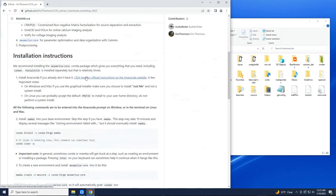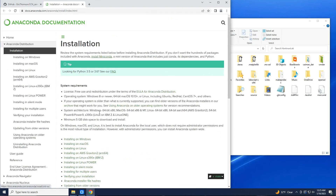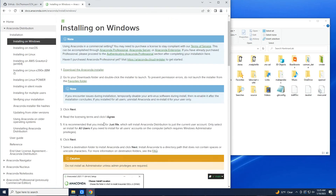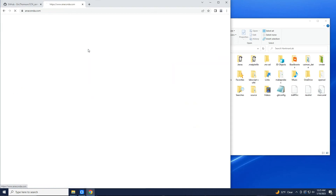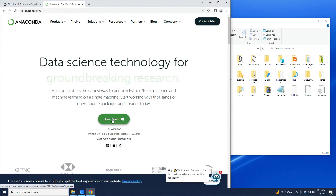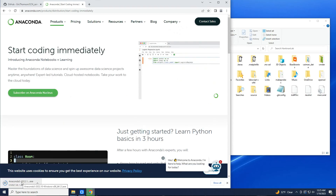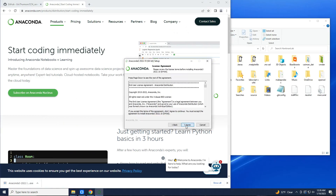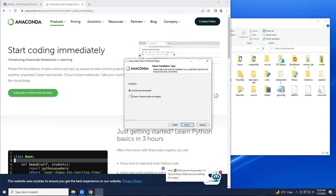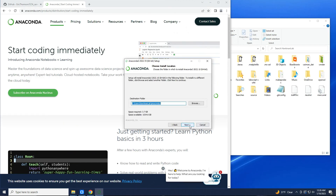So firstly, install Anaconda. This is a Windows computer, so let's download the Anaconda installer. Click Next, click Next, and this is important: make sure you install it for just yourself and not system-wide. That should be the location, within your user directory.